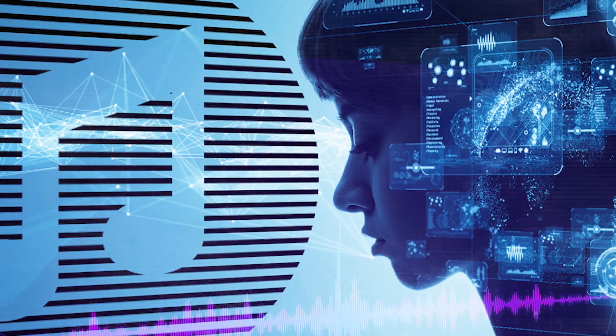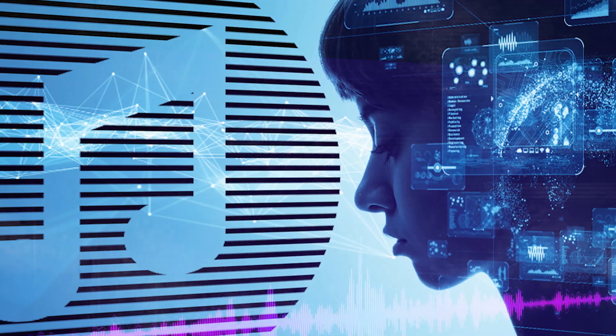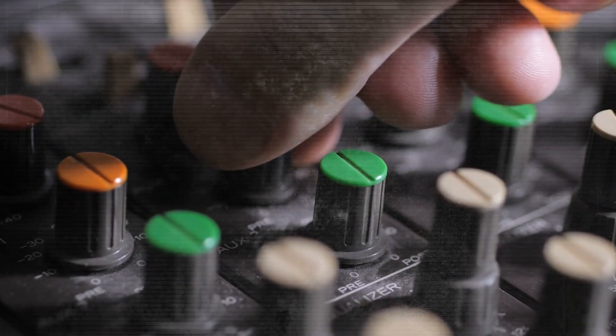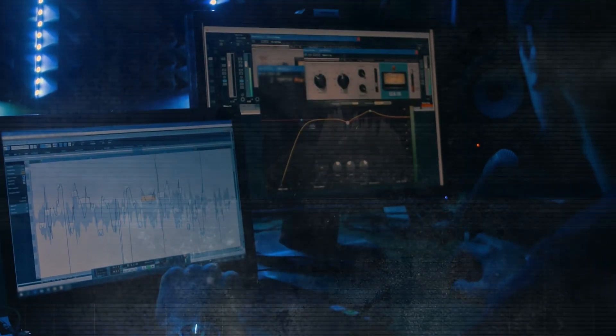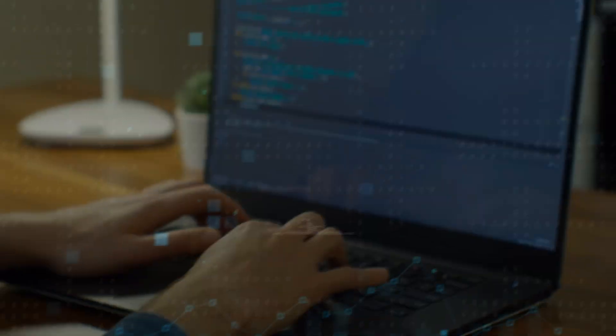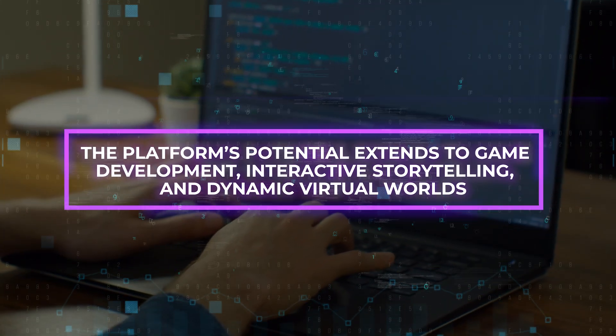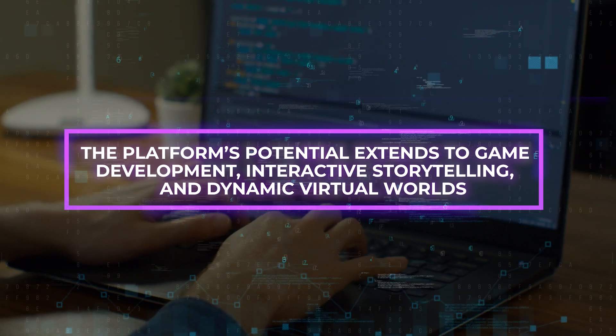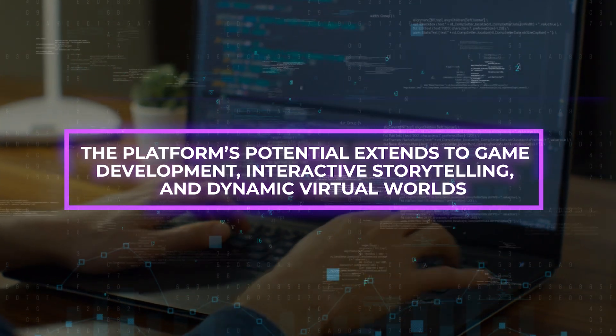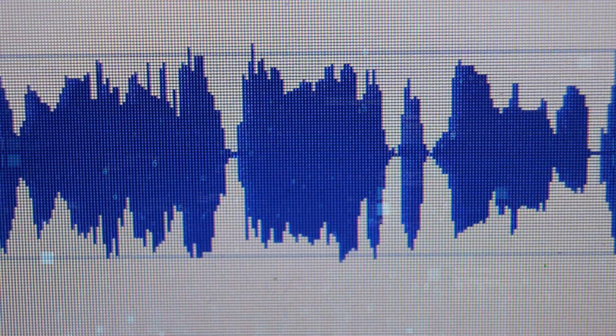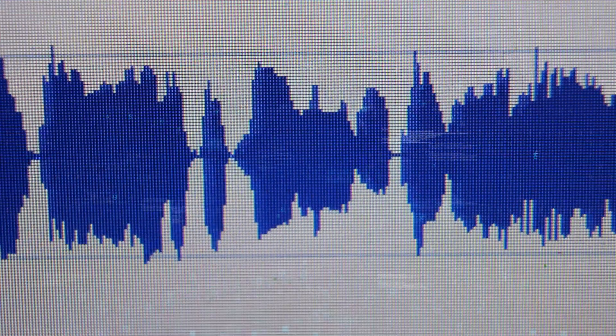Audiocraft, with its focus on innovation, serves as a catalyst for creative revolution. It empowers producers, musicians, and sound designers with a dynamic toolkit that transcends mere audio generation. The platform's potential extends to game development, interactive storytelling, and dynamic virtual worlds, ushering in a future where sound becomes a canvas for boundless creativity and participation.